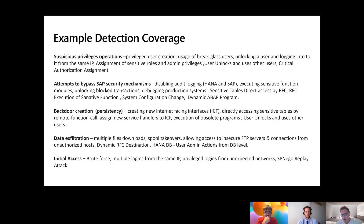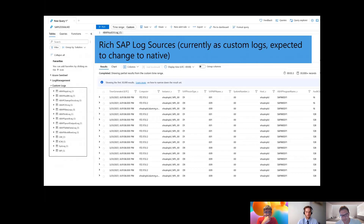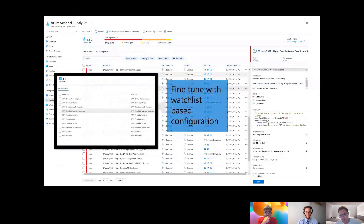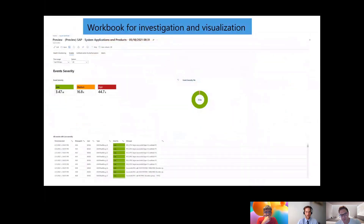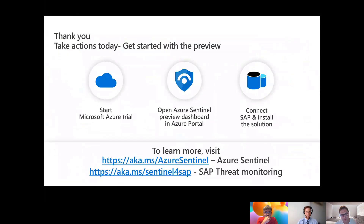One example of configuration: if you have a development system, you may want to debug on it and that should not raise an alarm. However, if someone is debugging on a production system, that's a security issue needing additional attention. That's why we provide the ability to configure your systems, tell us which system is what, and define the roles of each system. As a call to action, you can learn more about our solution at aka.ms/SentinelforSAP to get the direct link to documentation.